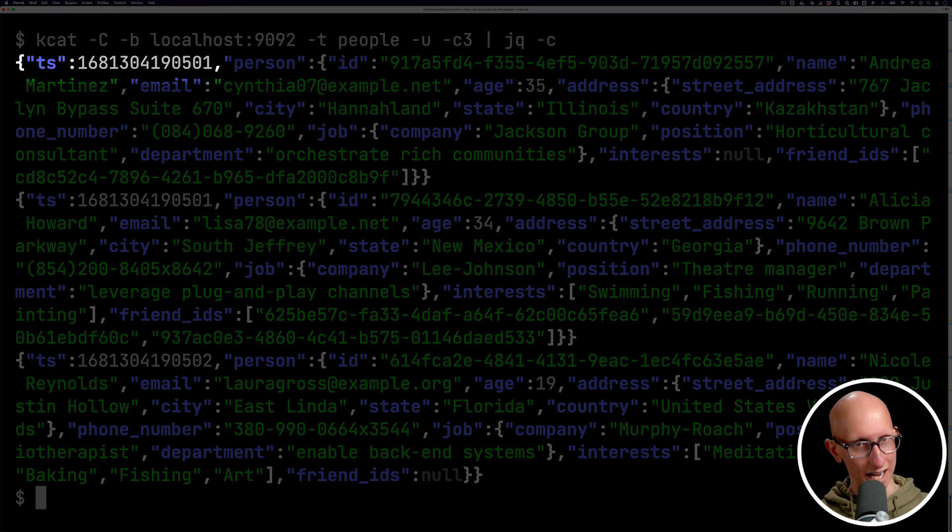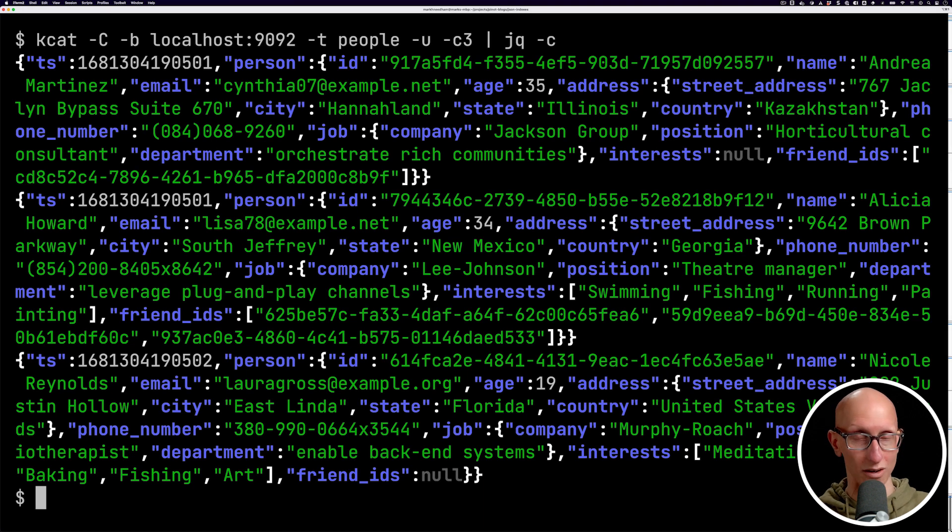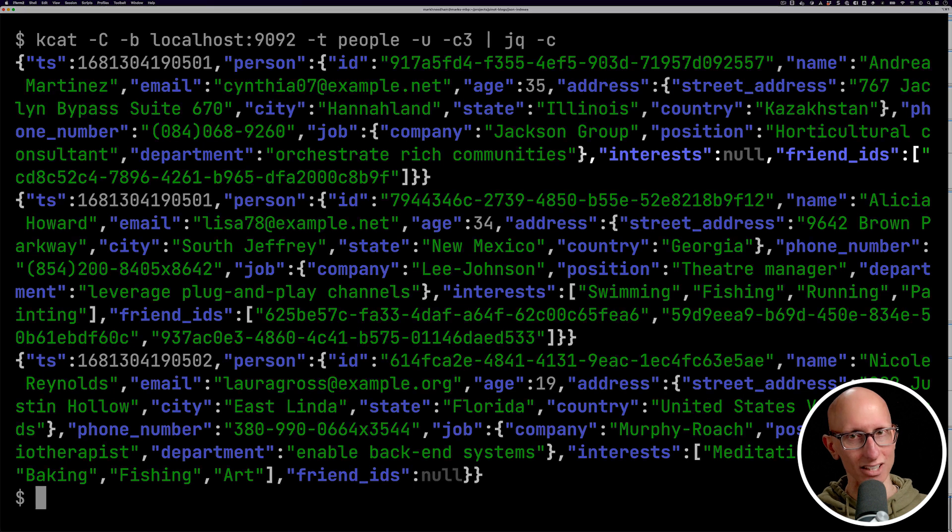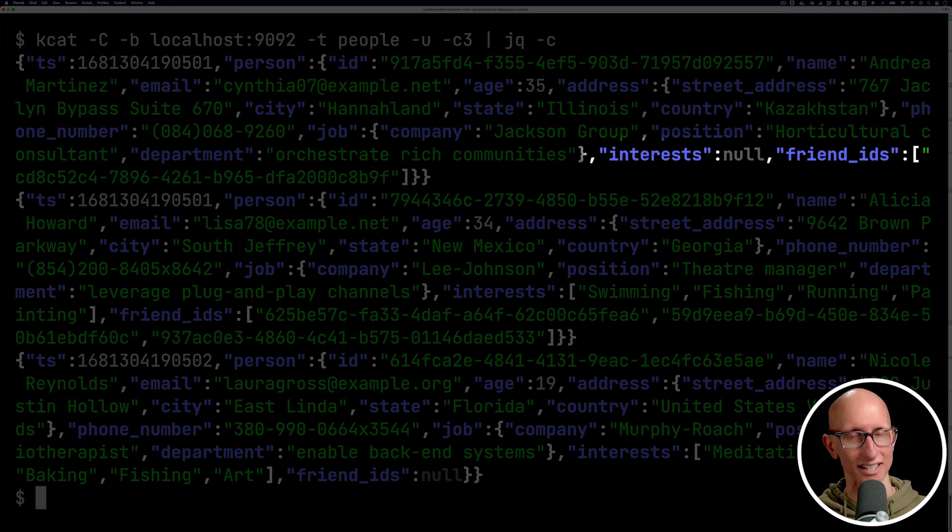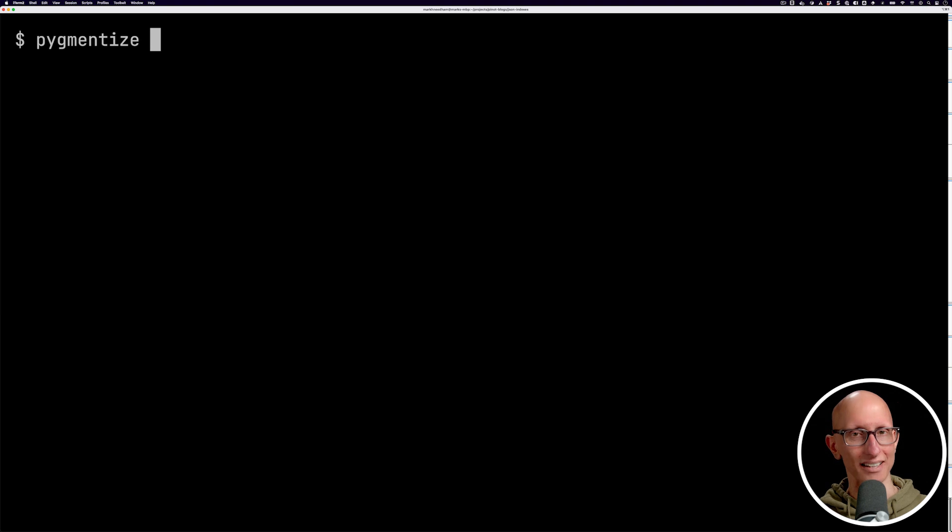And so what you can see here, we've got a timestamp column, and then we've got a person and underneath the person, it's got all the nesting. So you can see we've got an ID, we've got a name, we've got an address. And then notice like for interests and friend IDs, those are sometimes missing.